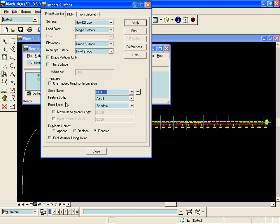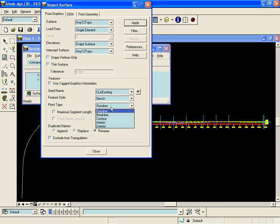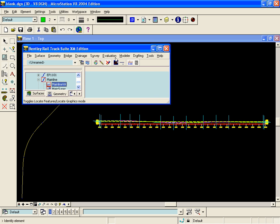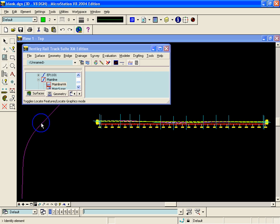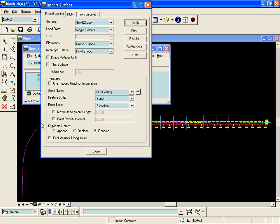We will give it a feature name of Centerline In Existing, a feature style of Bench, and a point type of Break Line. When we hit Apply we will select the centerline that was generated from the geometry view horizontal annotation command, and the feature gets added.